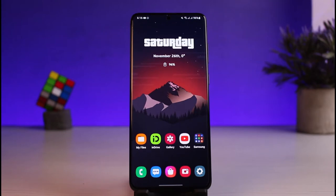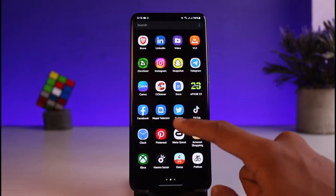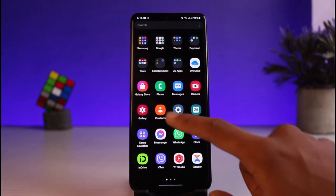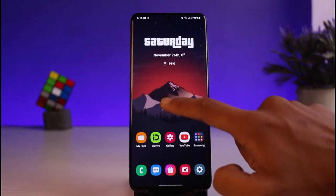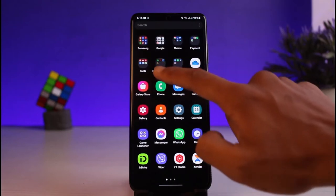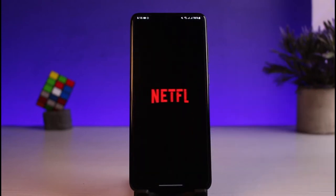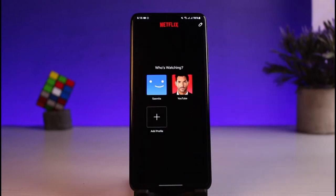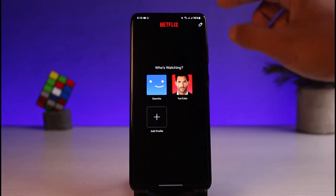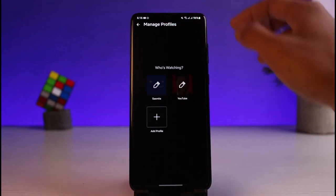One is by the autoplay feature, and the other is by playing it manually. First I will show you the autoplay feature. Go ahead and launch the Netflix app, and without logging into your account, make sure first that you are on the profile page.